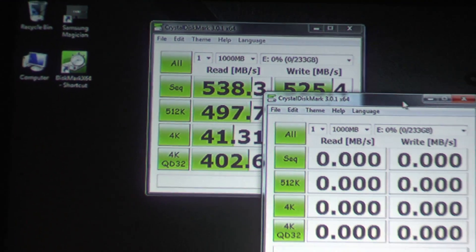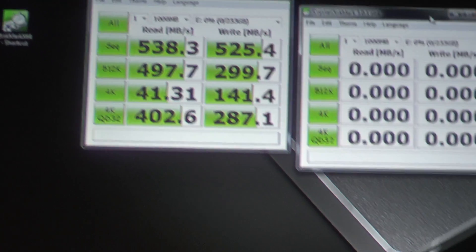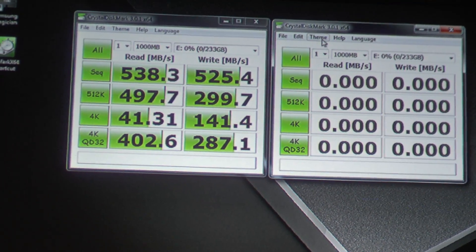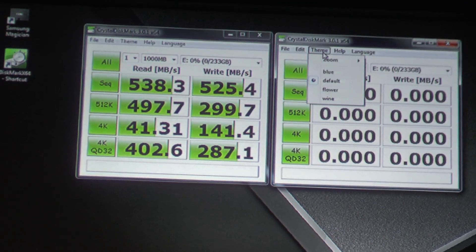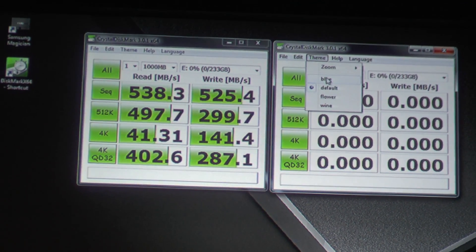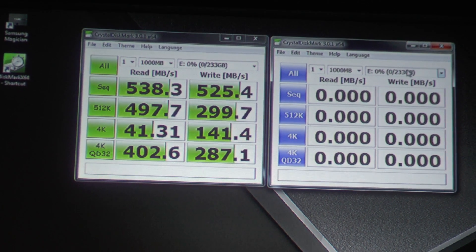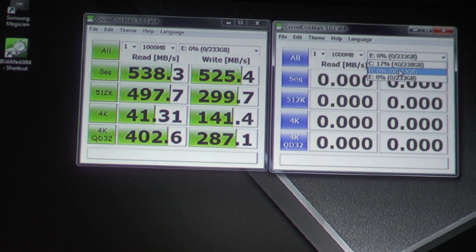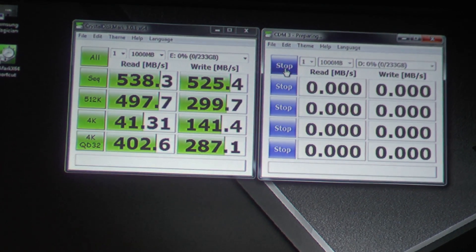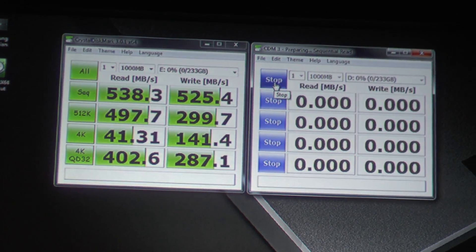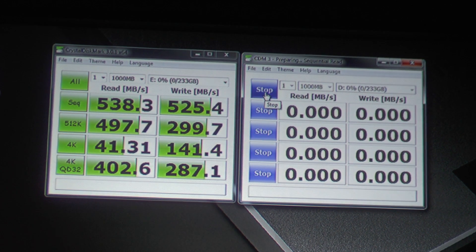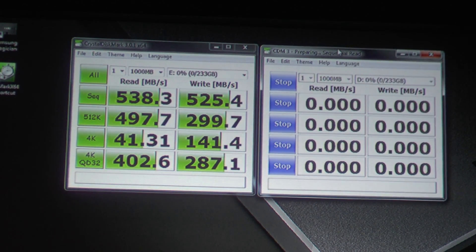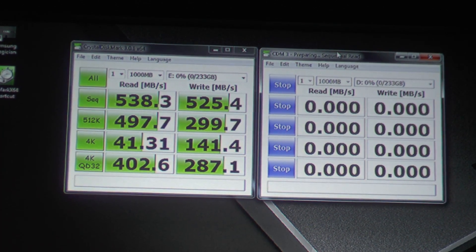So these are all good numbers and matches what we have shared already. So what do you think? Should we take a look at the EVO with Rapid enabled? So ready? One, two, three, go. And now we'll see what Rapid can do.